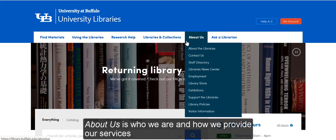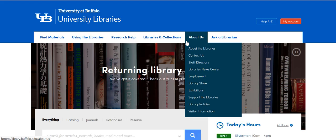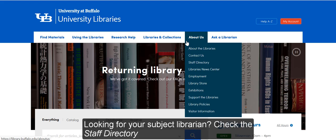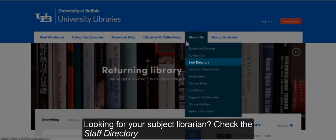About Us is who we are and how we provide our services. Looking for your subject librarian? Check the Staff Directory.